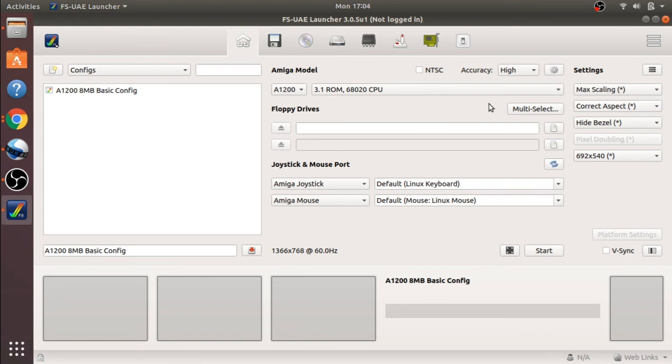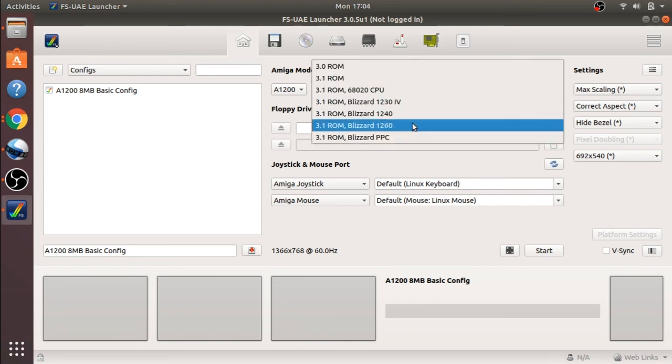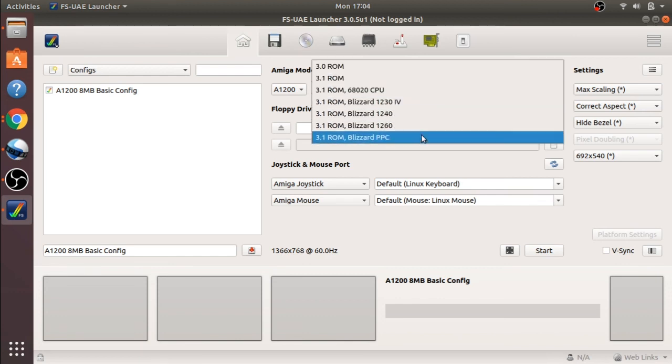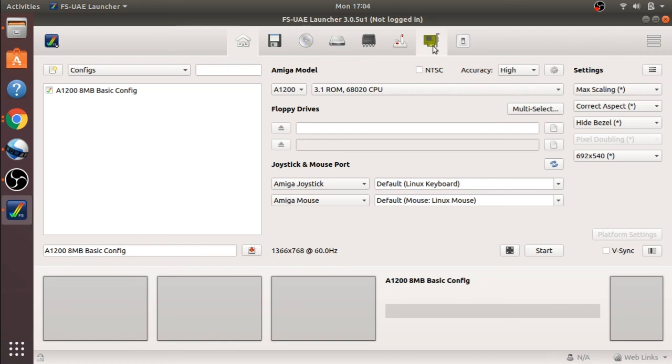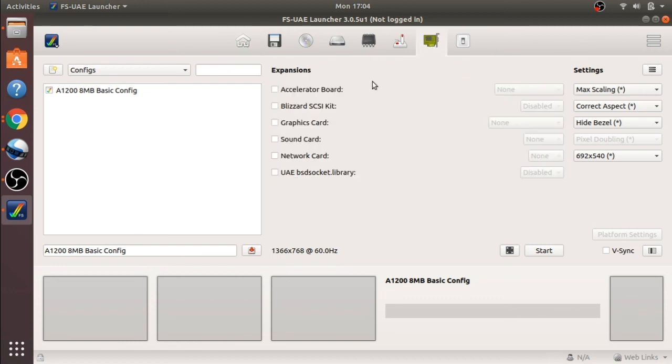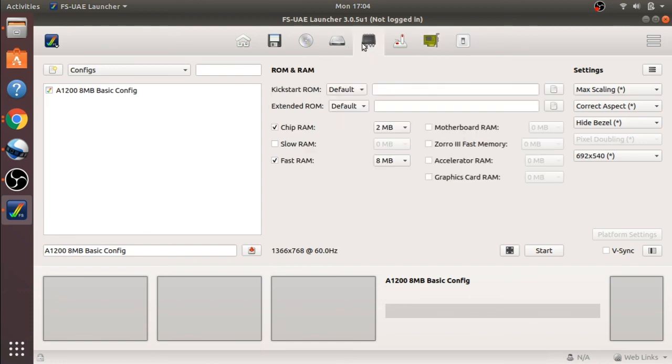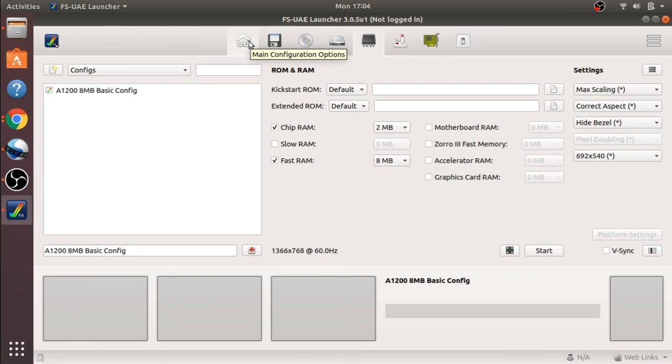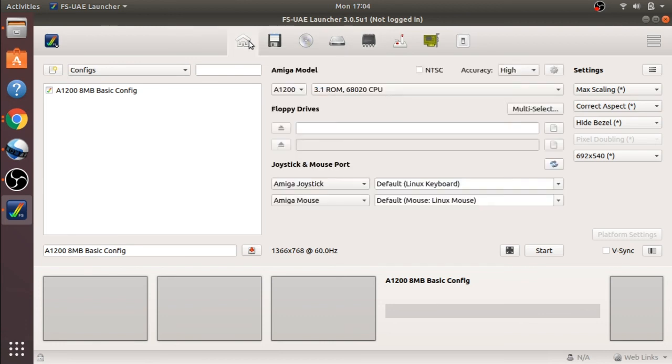And what I want to show you is that we have other modes we can use for our video if we upgraded our base 1200 system. When we start putting Blizzard cards in there, PowerPC cards, then we have to do additional configuration over here. We can start adding memory to graphics cards over here. But we'll look at this at a later date when we build a power Amiga to play with. This is just looking at a standard Amiga.